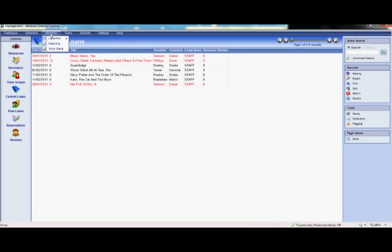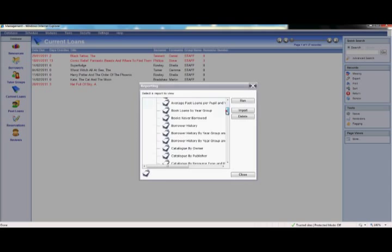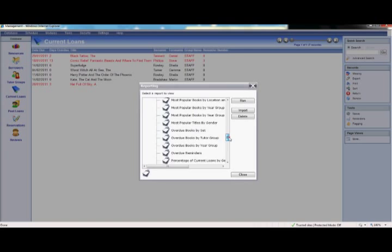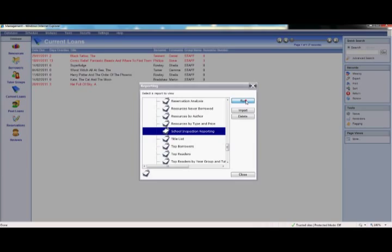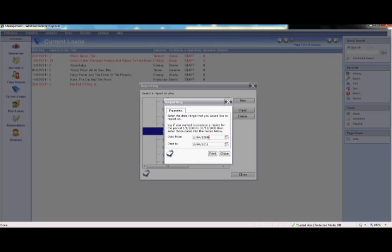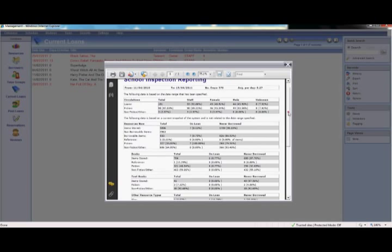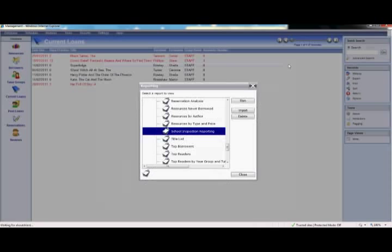For example, we have the top 10 most popular books by gender, the value of stock by owner, top readers within your school, and there is even a report which you can give to the school inspectors showing them how to track your reading development in your school. You select the report and click run. It will require date parameters. You are then presented with all the report information that is required. Here we have listed the school inspection report, which is nice and detailed with everything that they should require.